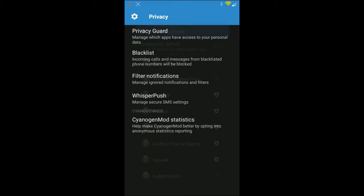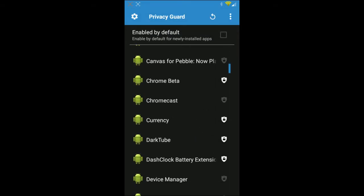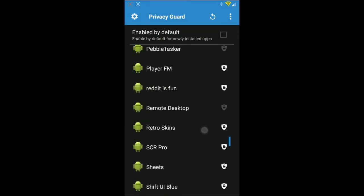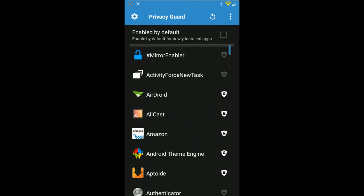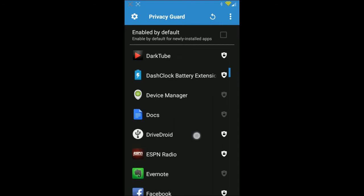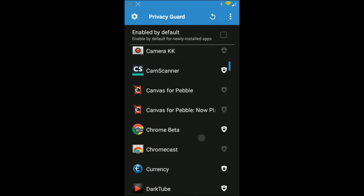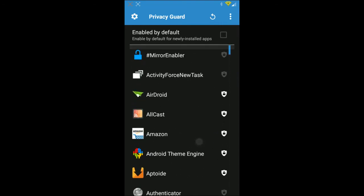In Privacy Guard you're going to notice a list of applications — these are all the apps on my device. That little shield next to each one means that when you open the app, it's going to ask you a list of questions depending on what that application wants to have access to.